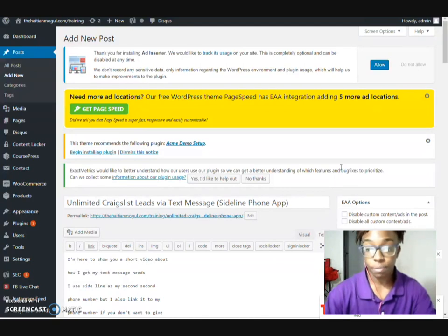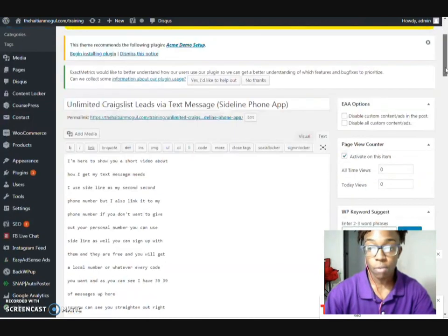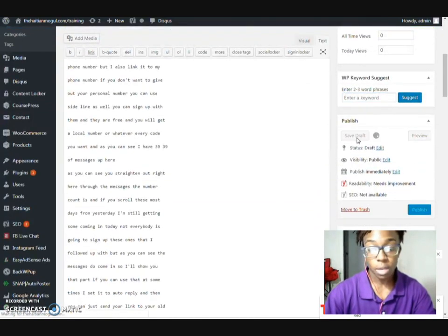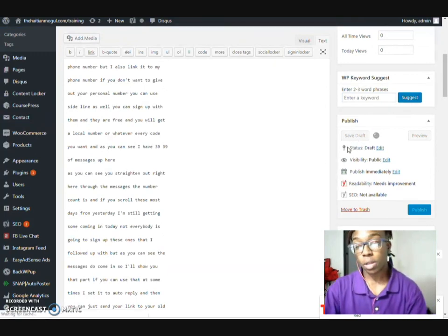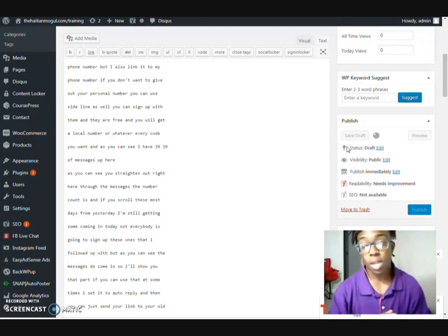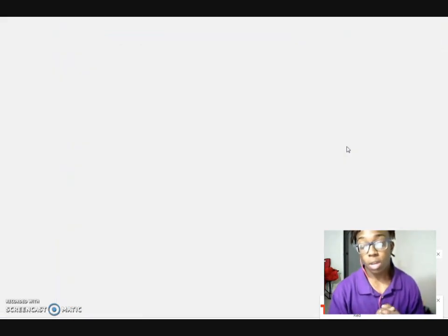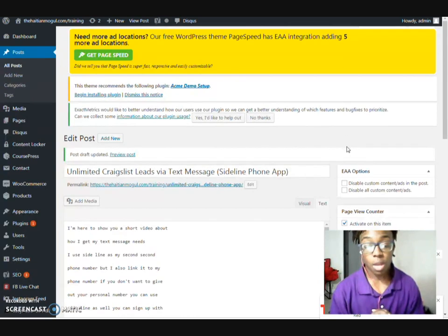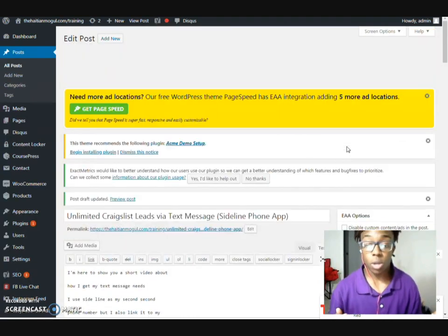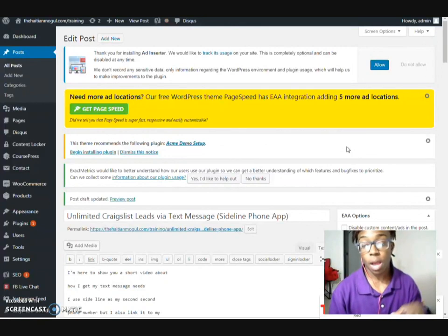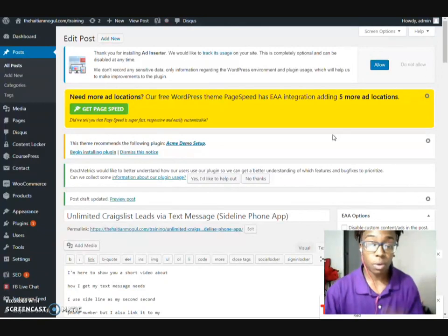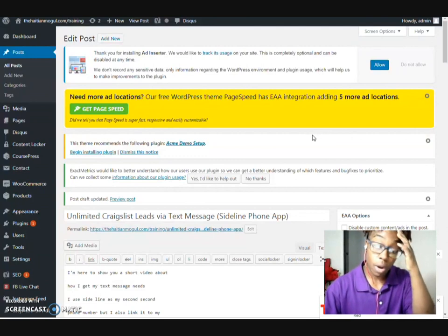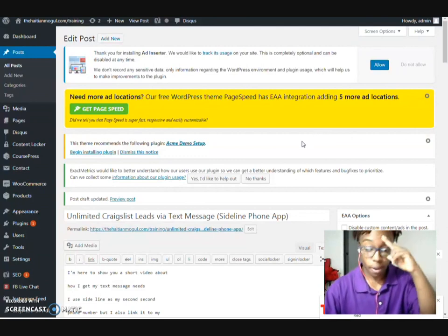Hopefully this helps you understand. I'm going to save my draft right now because I obviously need to make some edits, but once I do that you'll see it on my blog as well. Make sure you sign up at theHaitianMogul.com/training. I'll have more videos coming up for you guys — if you have any questions, leave them in the comments below. Subscribe to my channel if you haven't already, give it a thumbs up if you liked the video, and I'll see you guys on the next one!